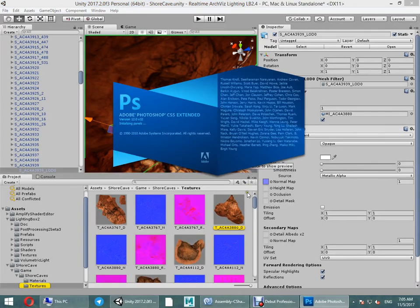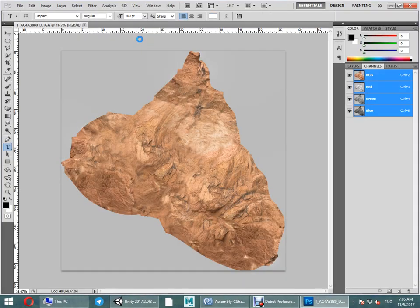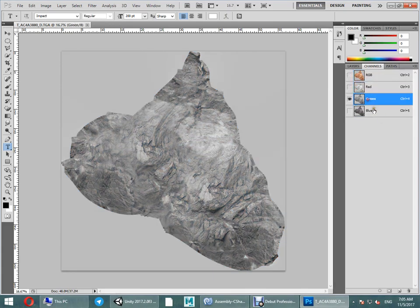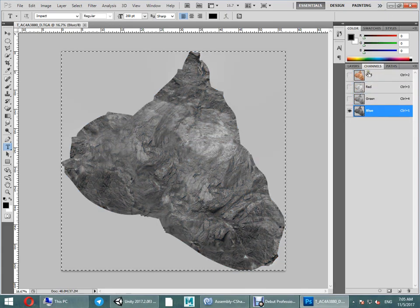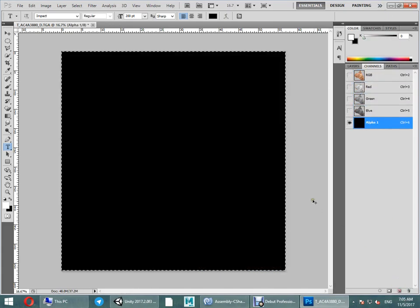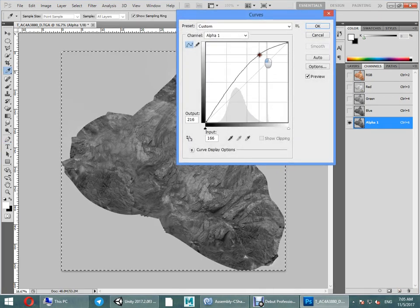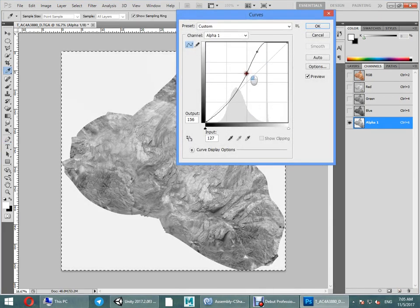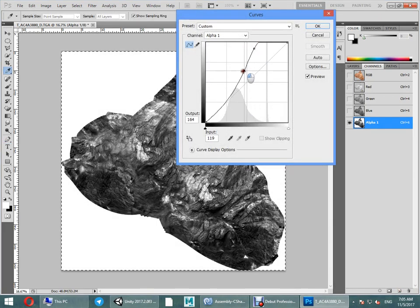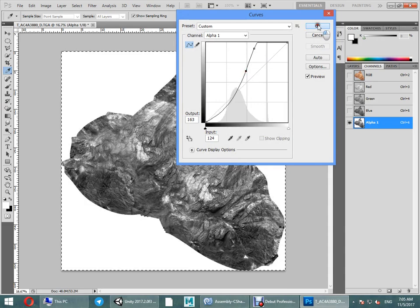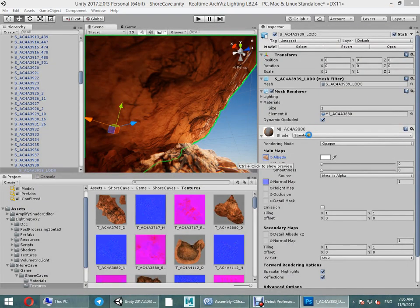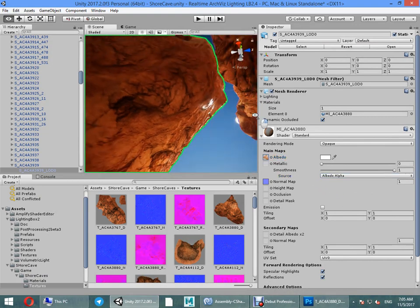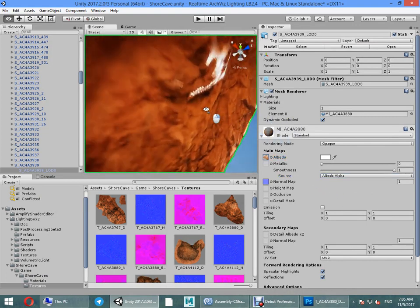The format is TGA. Create, make a copy from your R channel, use alpha channel as smoothness.